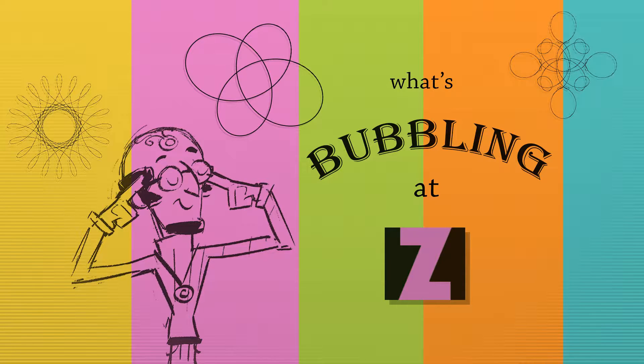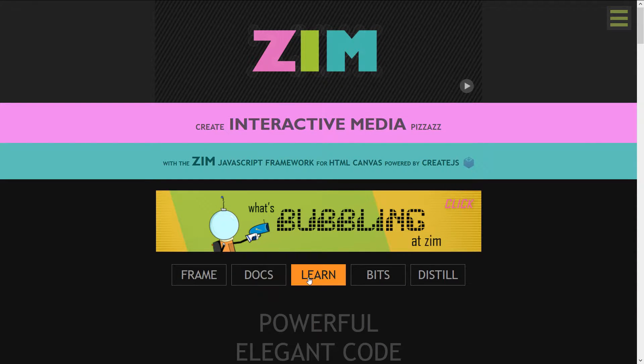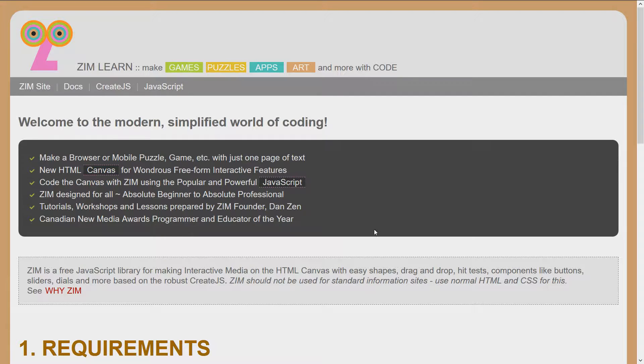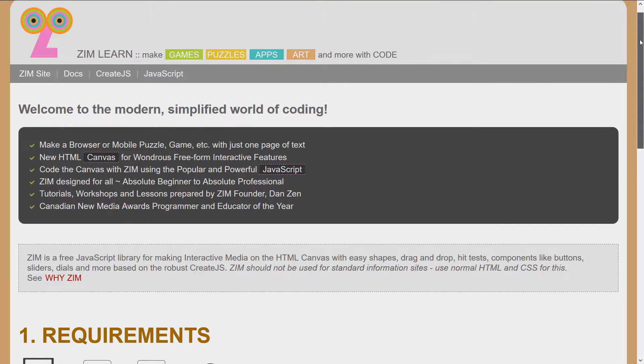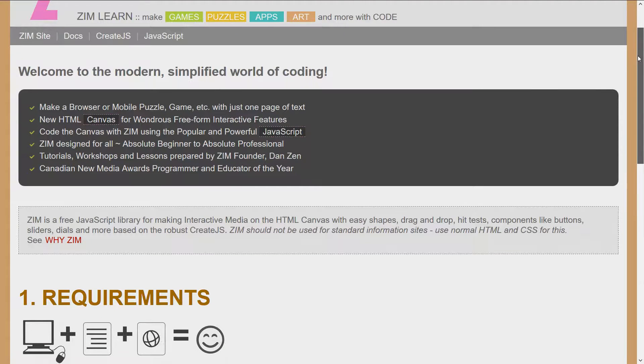So let's go to the Zim site now at zimjs.com and we'll go down to the Learn section here. Click Learn. Learn is a great place to get started coding or coding on the canvas, coding with Zim, all of those things.